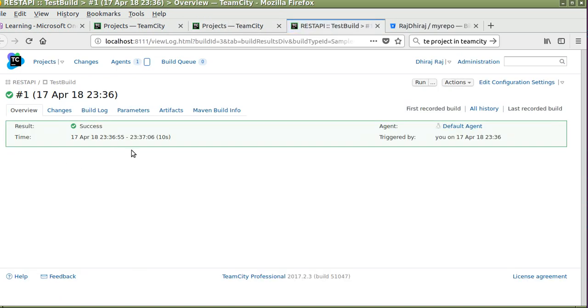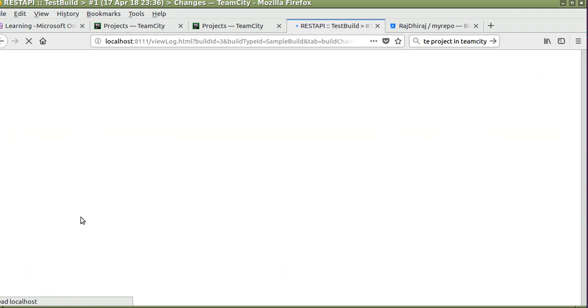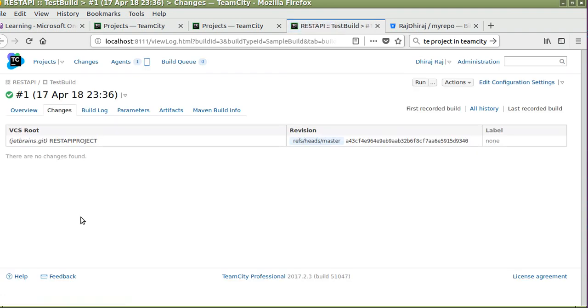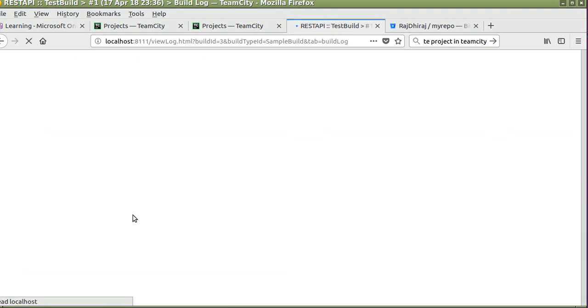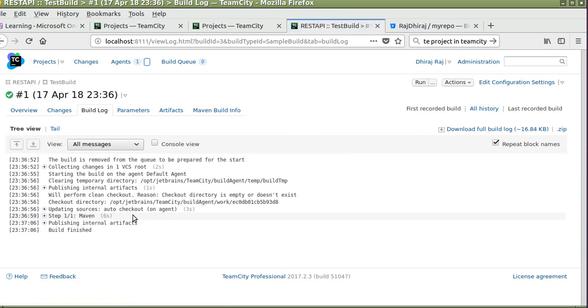You can see all the information about the build - how much time it took to run the build, what are the changes. There is no change. This is the build log.